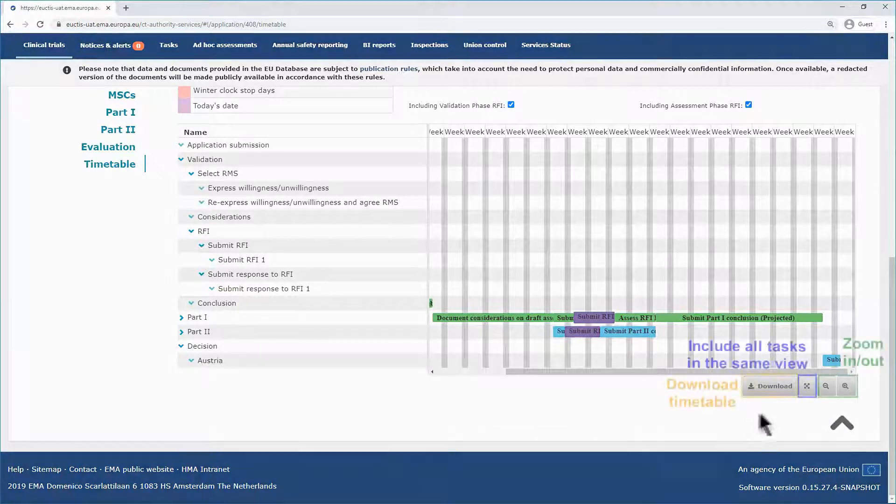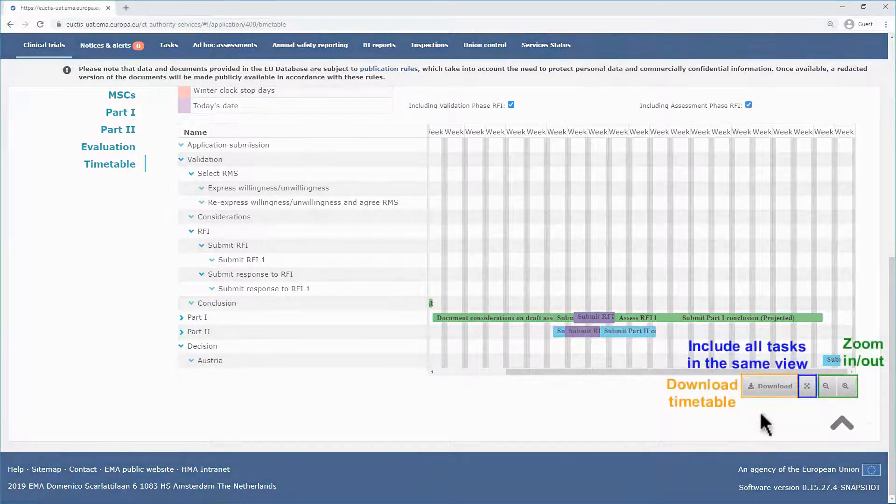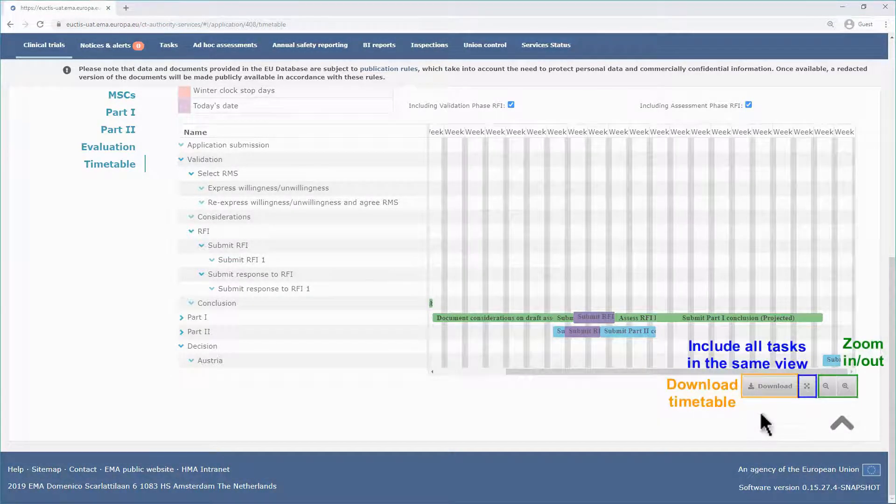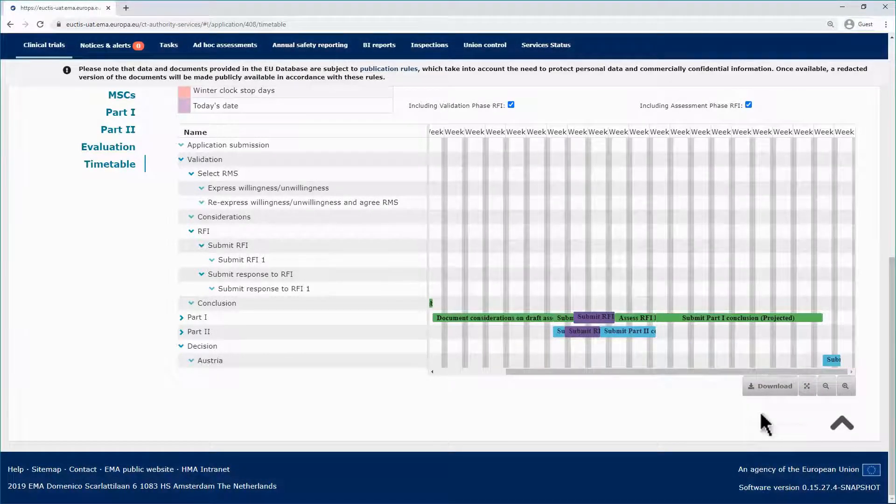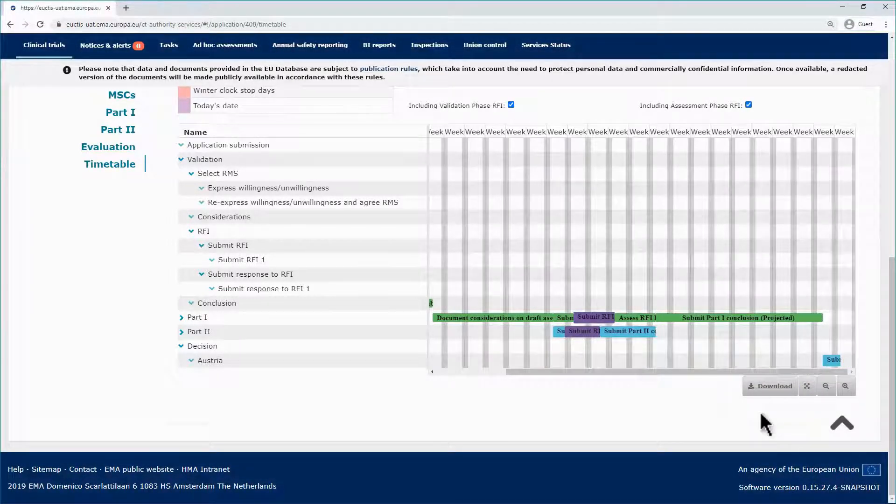In the bottom of the screen, four buttons allow you to download the timetable, to include all the tasks in the same view, to zoom in or zoom out in the timeline respectively.